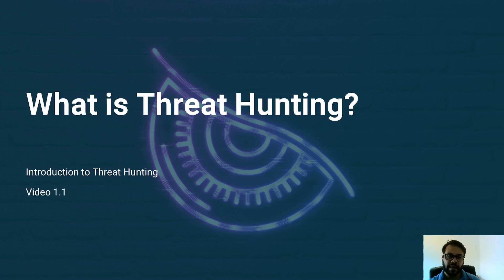As a first step, let's walk through some concepts, starting with: what is threat hunting?